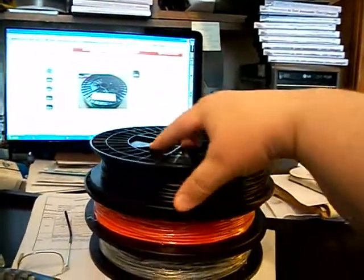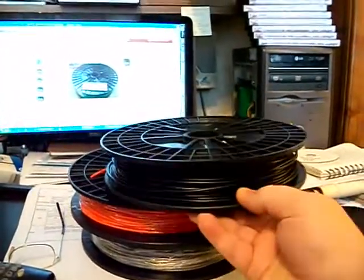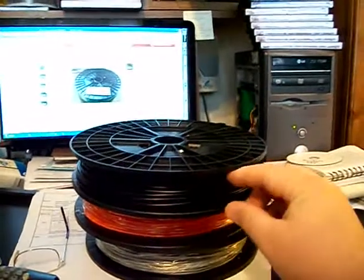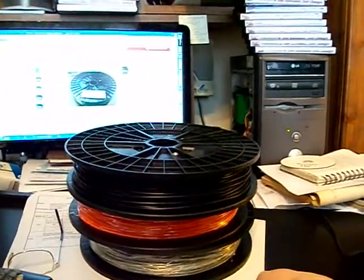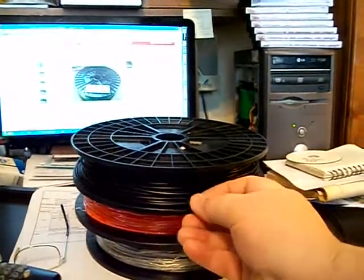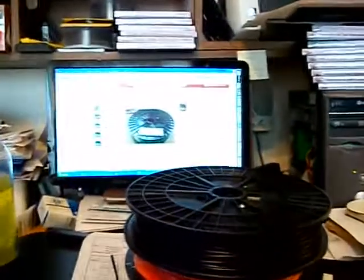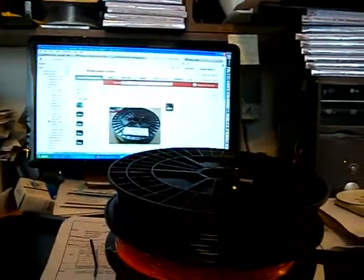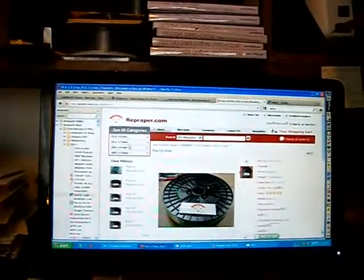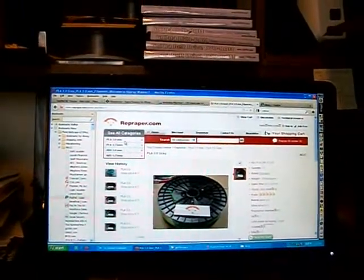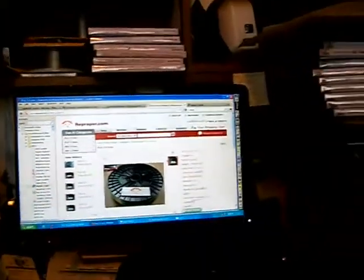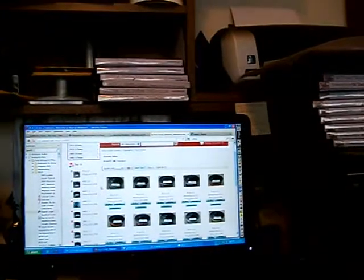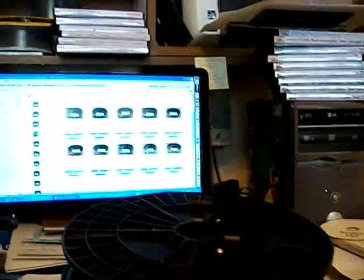I think I could recommend this place pretty good. I'll try printing with it later but it'll be just fine. Their site is repraper.com and they have PLA and ABS, three millimeter and 1.75. I just got PLA this time. I think I'm going to order some more once I do some printing first.